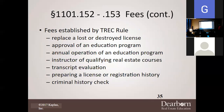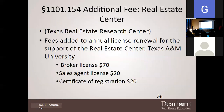TREC can also charge fees for: registration of an easement or right-of-way agent, the branch license, the change of place of business, change of name, and the return to active status. Additionally, fees apply for: replacing a lost or destroyed license, approval of an education program, annual operation of your education program, the instructor for qualifying real estate courses, your transcript evaluation, the preparing of your license or registration history, or your criminal history. They love fees.